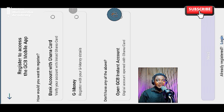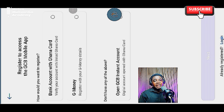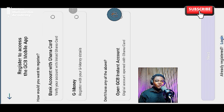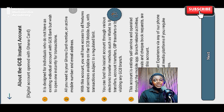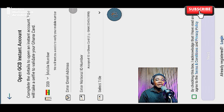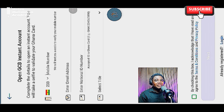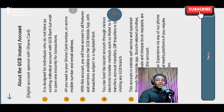You'll be greeted with a menu that says 'Bank accounts with Ghana Card.' You can verify accounts linked with your Ghana Card by entering your Ghana Card details, or use GCB Money, or open a GCB Instant Account. I'm going to click on 'Open GCB Instant Account' and click Next. To create the account you'll need your mobile phone number, email address, and national ID — your Ghana Card number. Select your title, check the button, and click Next, following all the prompts.